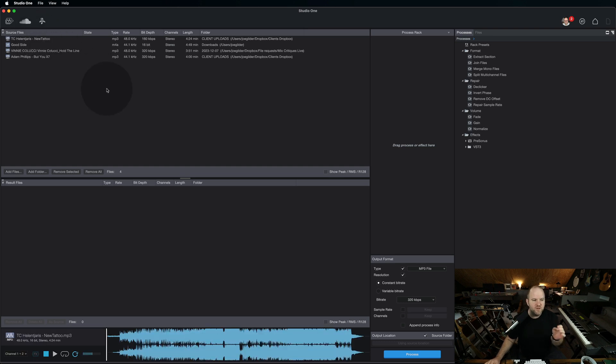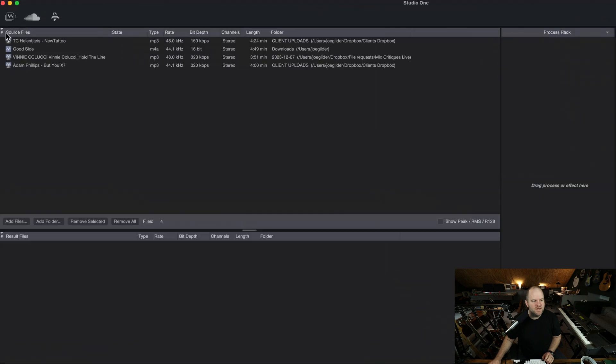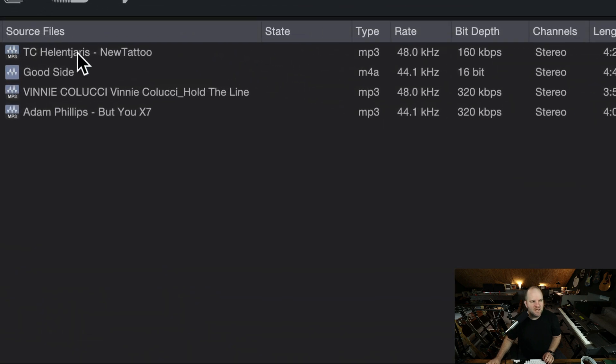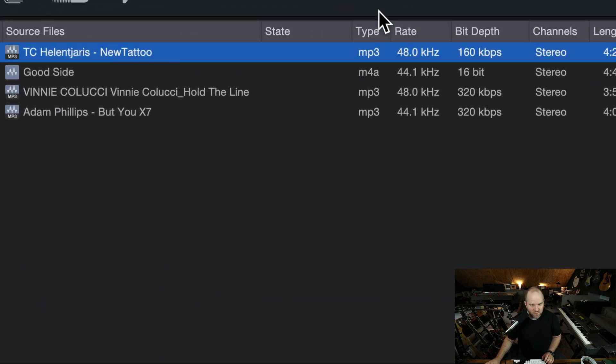The first one, and the one I've used for a long time, is it allows you to check your files and specifically check the bit depth of audio files. Recently, I had a client send me a song to do a mix critique for.